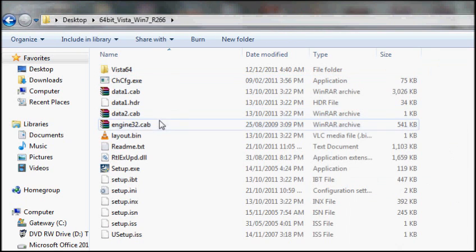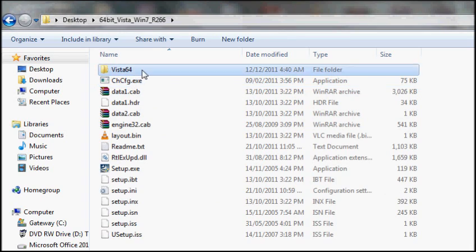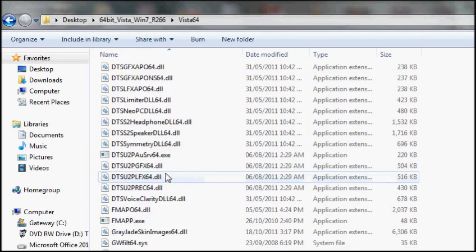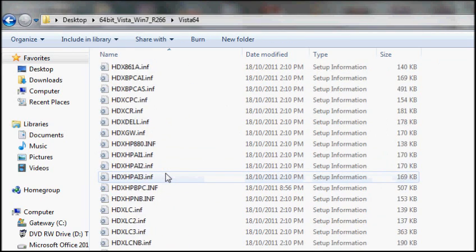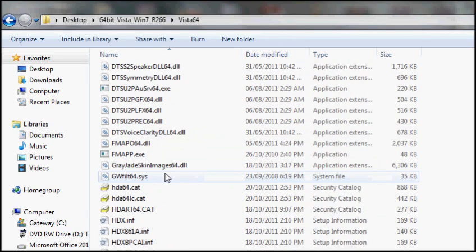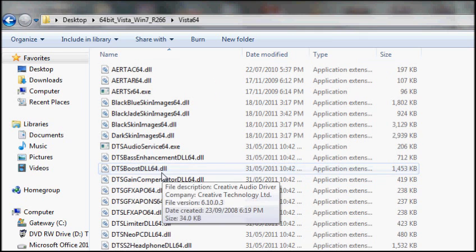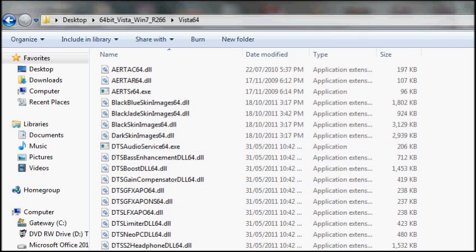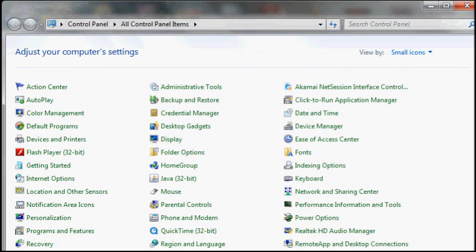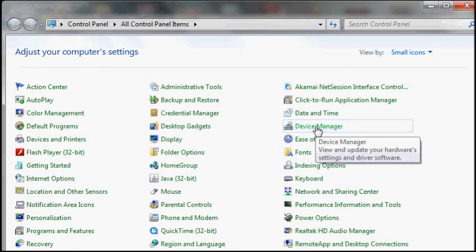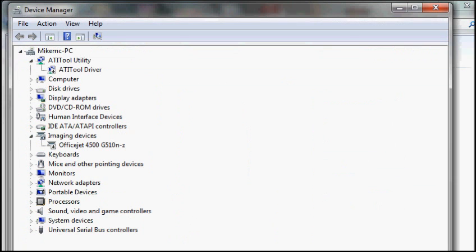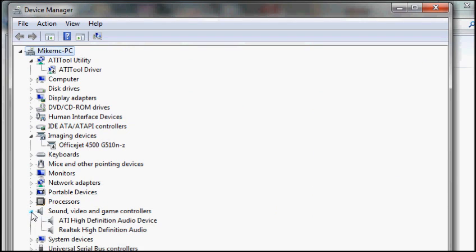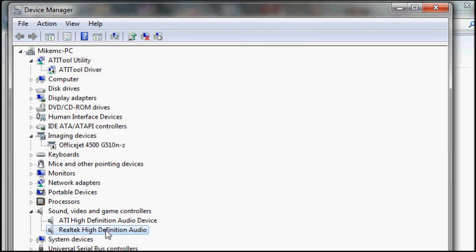And now when we go into there we can see there's the drivers, those are the audio drivers. Now how do I get those audio drivers into my system? Well go to your control panel and go to Device Manager. Then in Device Manager you go down to Sound, Video, and Game Controllers. The words might be different depending on which version of Windows you're using. That's what they are in Windows 7.